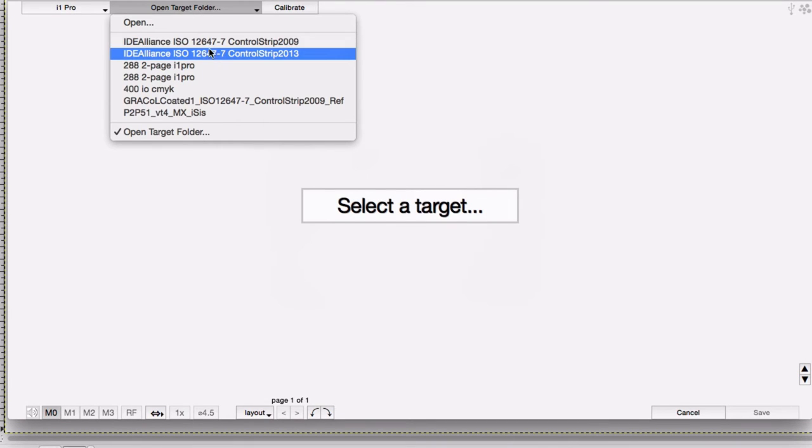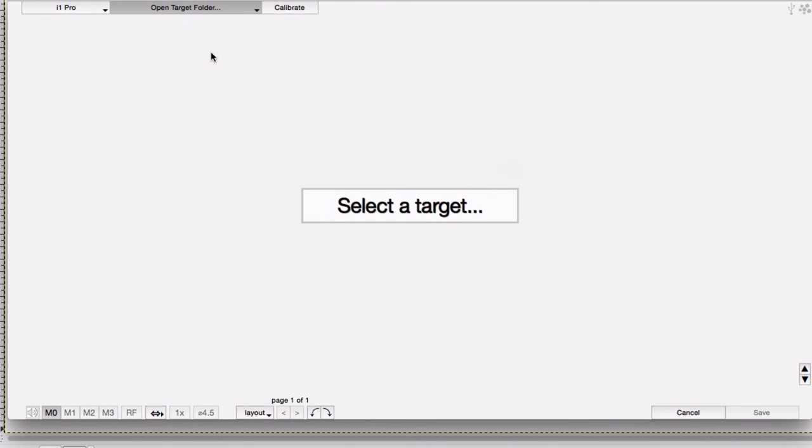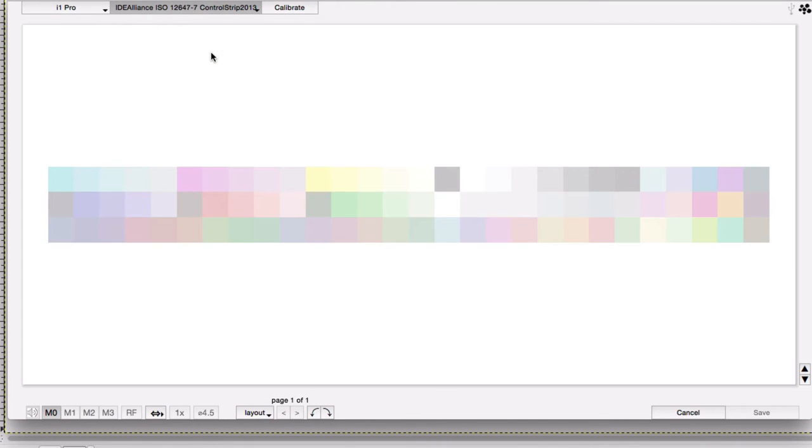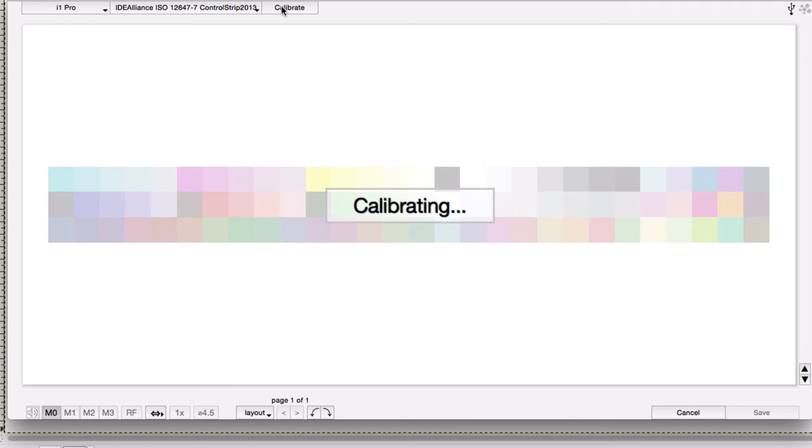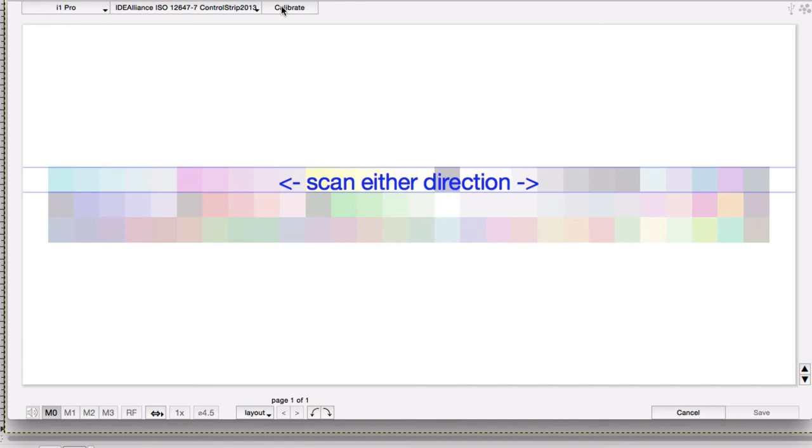Go ahead and follow the screen prompts for selecting an instrument, a target, and the calibration. The process of measuring is similar to other software. You can start your scan from one side or the other and scan in either direction.